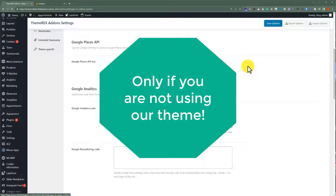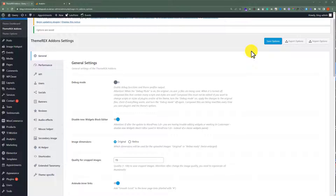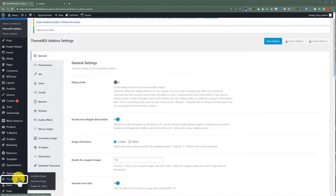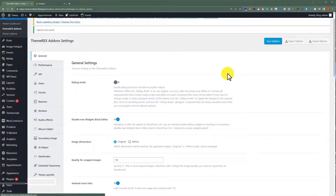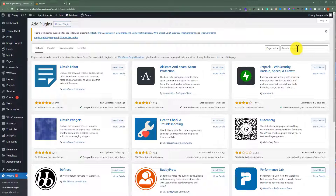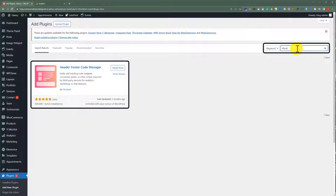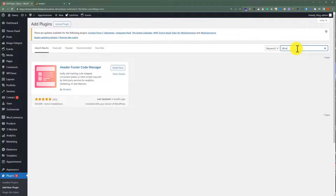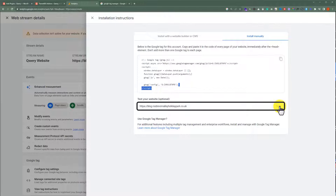If you are not using the Query theme, then from the WordPress website dashboard, click on Plugins and then click on Add New Plugin. Search for HFCM — you can use this free plugin to add the Google Analytics code to your website. In the case of the Query theme, you do not have to install any extra plugins. After adding the code to our website, click on Test. As you can see, our code is now verified and we have successfully added our website to our Google Analytics account.